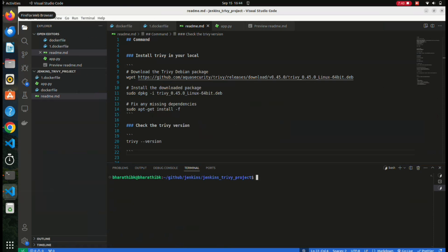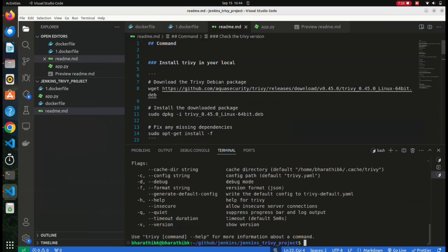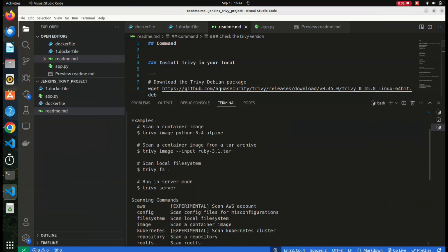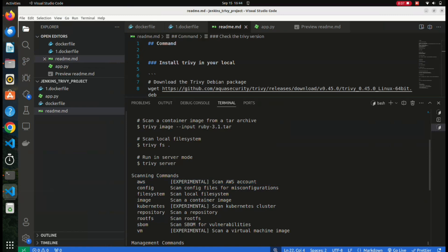I'm not going to perform that command because it takes more time - you try it on your own. That's `trivy fs /` - file system and slash. If you want to know more about Trivy commands, you can use `trivy --help`. Here you can see the scanning commands: we can use Trivy for AWS, config, file system, and images. We already saw image and file system.